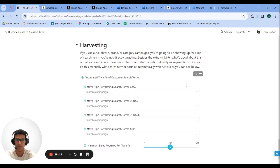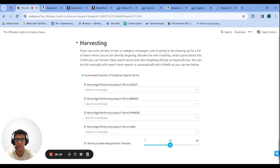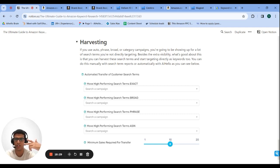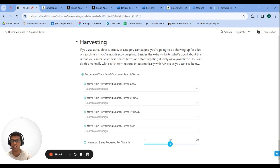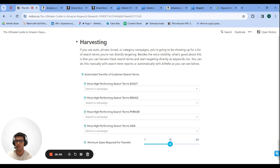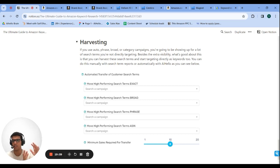The last method is harvesting — pulling search term reports from Amazon. If you're running broad, phrase, or auto campaigns, you show up for search terms beyond the keywords you're targeting. For example, targeting 'toddler stool' might show impressions for 'toddler stool for bathroom.' With 100 broad and 100 phrase keywords plus an auto campaign, you can get a few thousand search terms per month, the vast majority relevant.